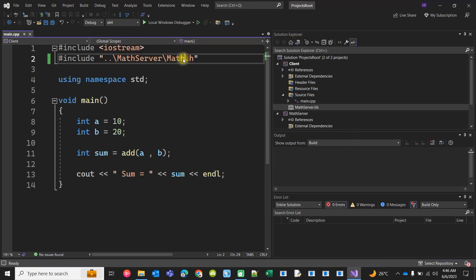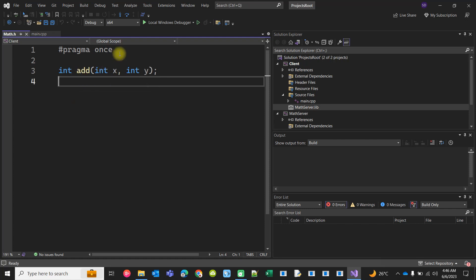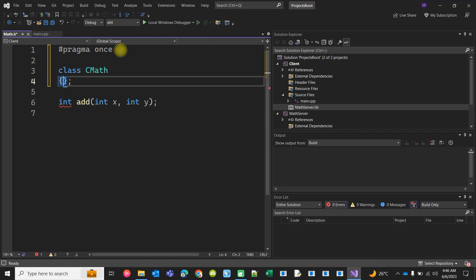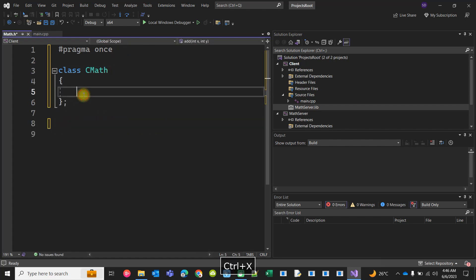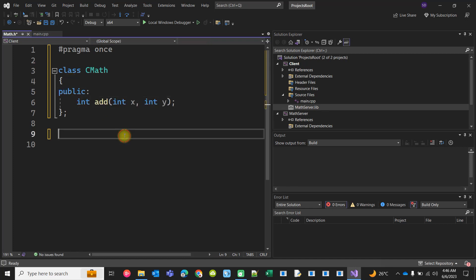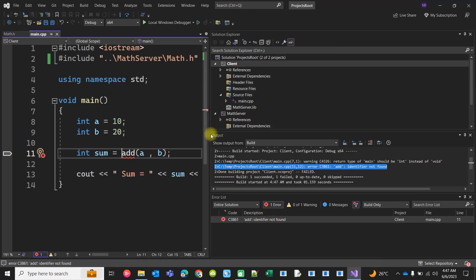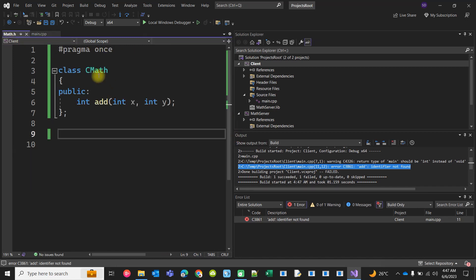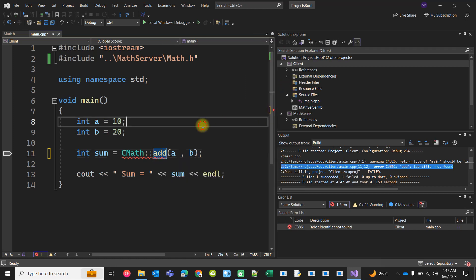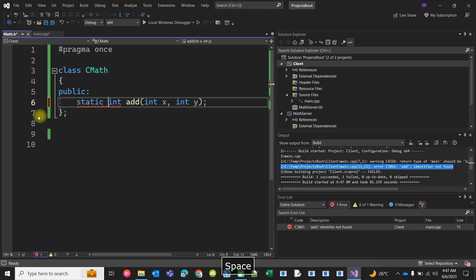So that's how we create the math server static library and include it in the executable client, which then consumes the functions inside it. Now this math.h only contains a global function — it's not inside any class. Suppose I want to make a class called CMath and move the function inside it, making it public so it can be called from another client. But if you try to build, the add function is not found — because now it's no longer a global function, it's a member of CMath.